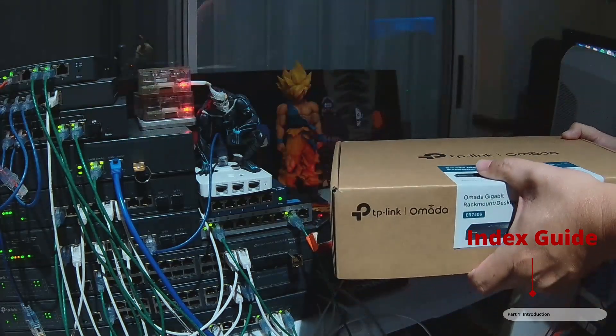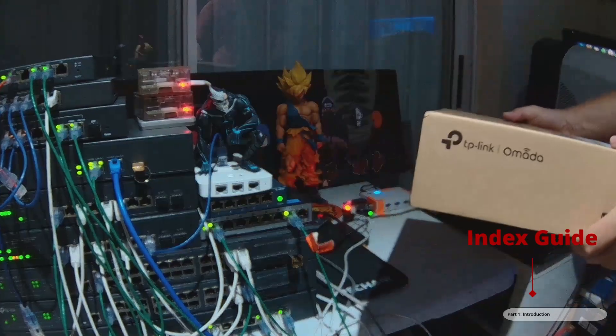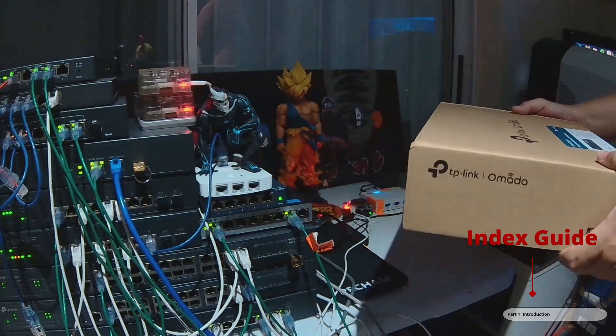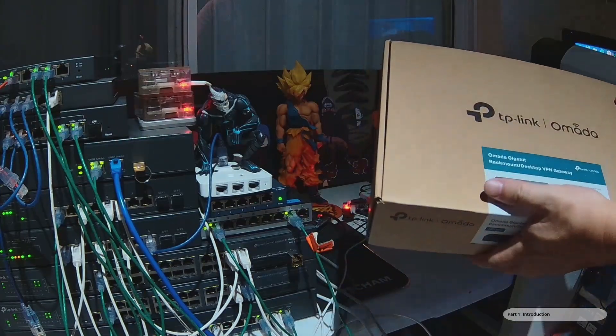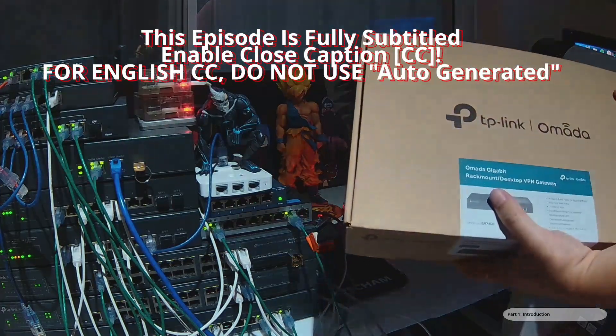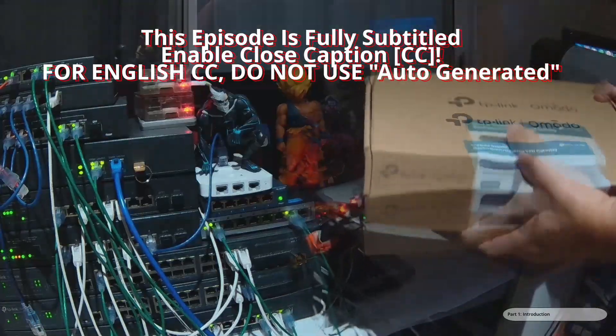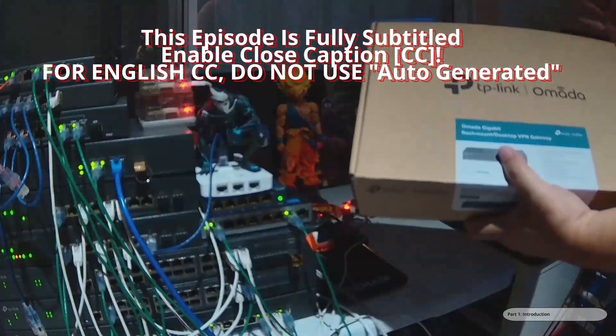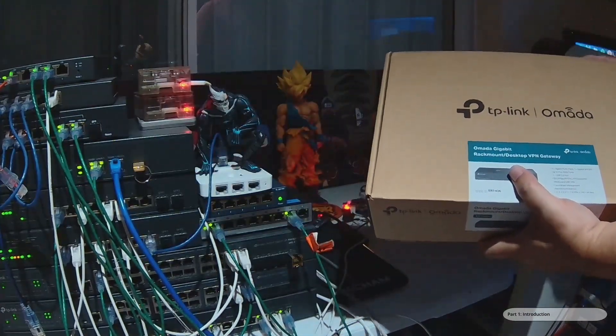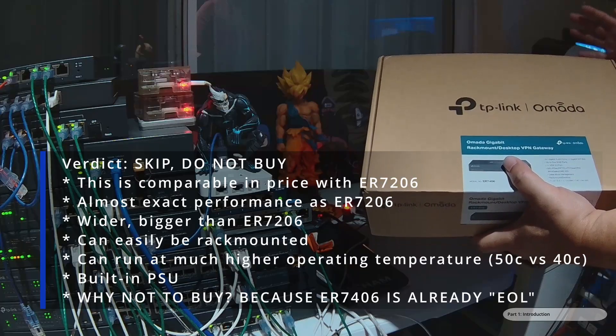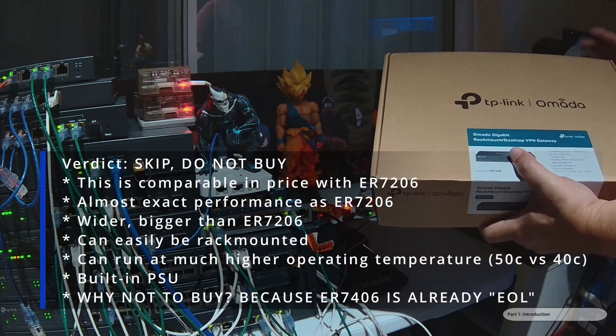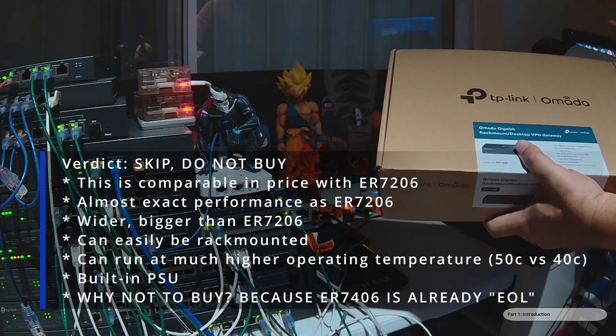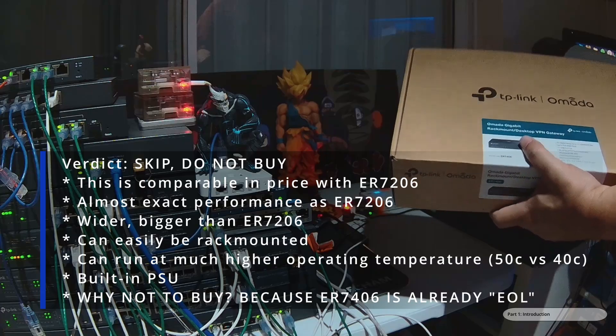I really do want you to watch the whole video because it helps my channel by telling the YouTube algorithm that it's good. Anyway, my verdict for this product: it is decent and really good, but also skip this particular product. Don't buy it and just get an ER707-M2 or something similar.